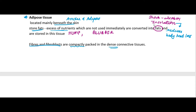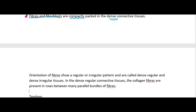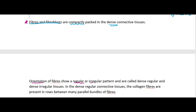Dense connective tissue has its name because fibers and fibroblasts are compactly arranged. Dense connective tissue can be classified as regular or irregular based on the pattern or orientation in which fibers are arranged. If they are arranged regularly in a parallel fashion, they are regular dense connective tissue; if arranged randomly and scattered, they are irregular.